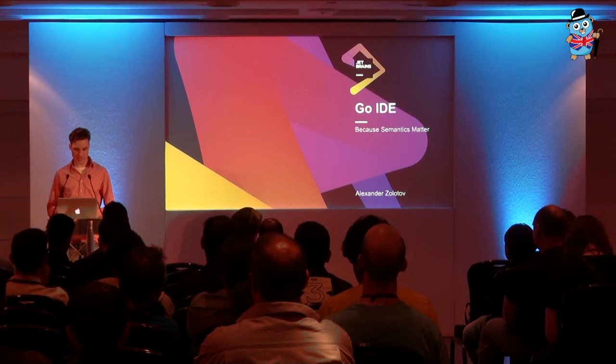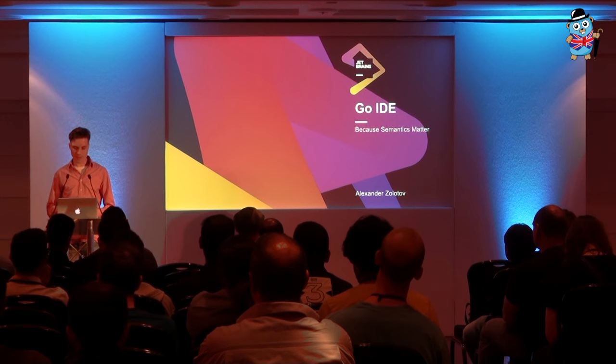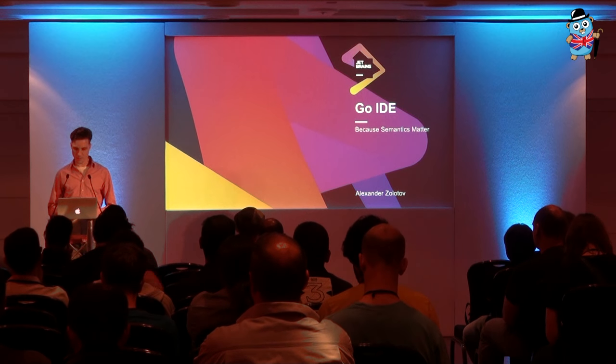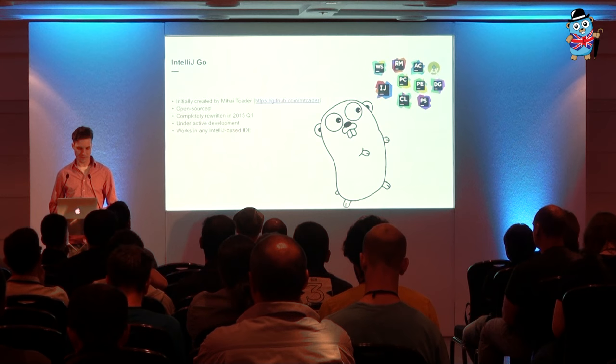And today I'm going to show you some basic things on what language support implementation in IntelliJ platform looks like. And then I'll tell you what benefits IDE can bring to Gophers. First of all, since all my examples are based on IntelliJ Go plugin for IntelliJ IDEA, let me tell you more about the plugin.